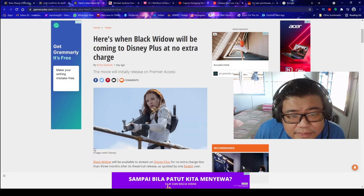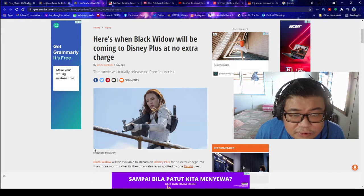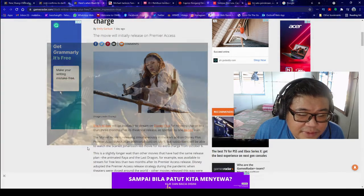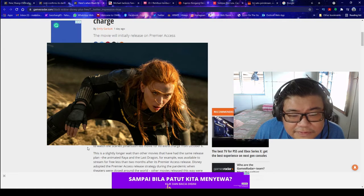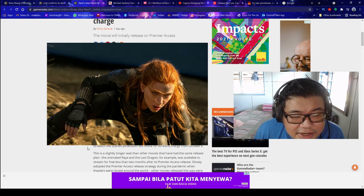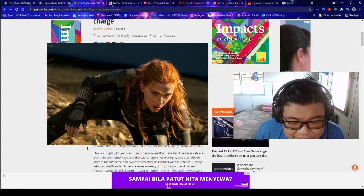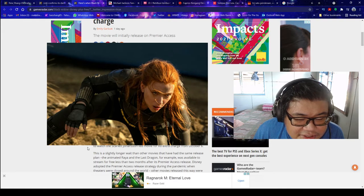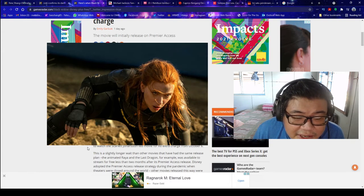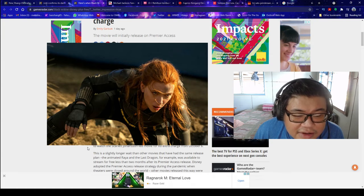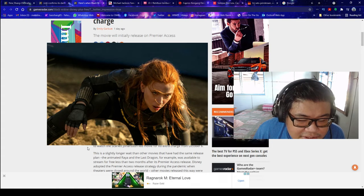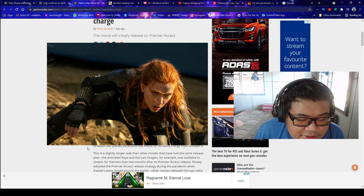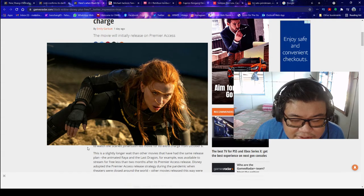Here's when Black Widow will be coming to Disney Plus at no extra charge. Black Widow will be available to stream on Disney Plus for no extra charges less than three months after its theatrical release, as spotted by one Reddit user. The Marvel movie is releasing simultaneously in theaters and on Disney Plus Premier Access, aka at additional cost, on July 9th. But subscribers will be able to watch Scarlett Johansson's lead movie for no extra charge from October 6th.